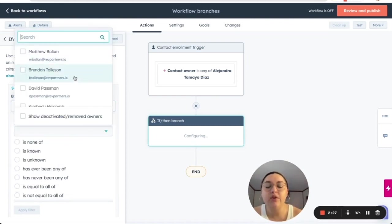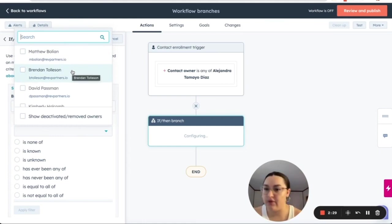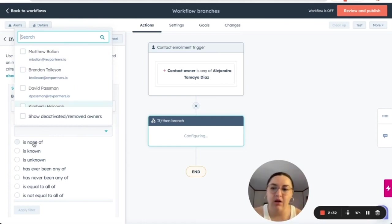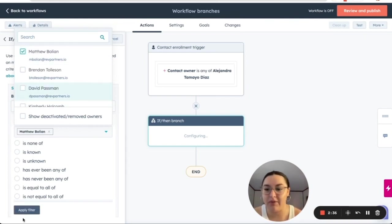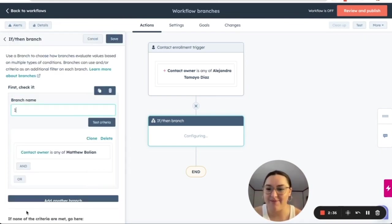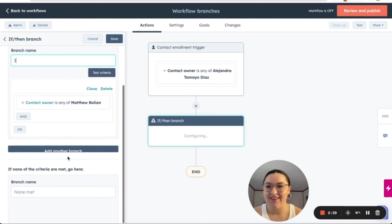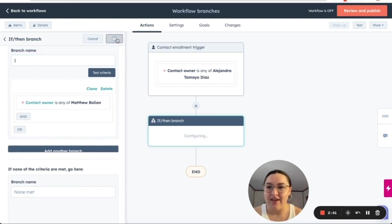So here we can select any of the users that we currently have or is none of, is known, is unknown, all of those options. So let's go with the Matt Boolean example and let's click on save.